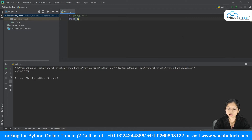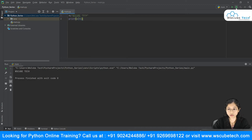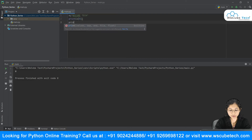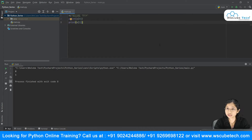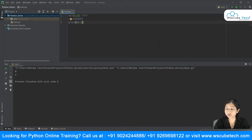One way is to use the index value. If I say X[0], it will give you the value at index zero, which is W. Similarly, X[1] gives you S. This is the first way to fetch each character from your string. But if your string is very long, doing this manually would be very time-consuming.